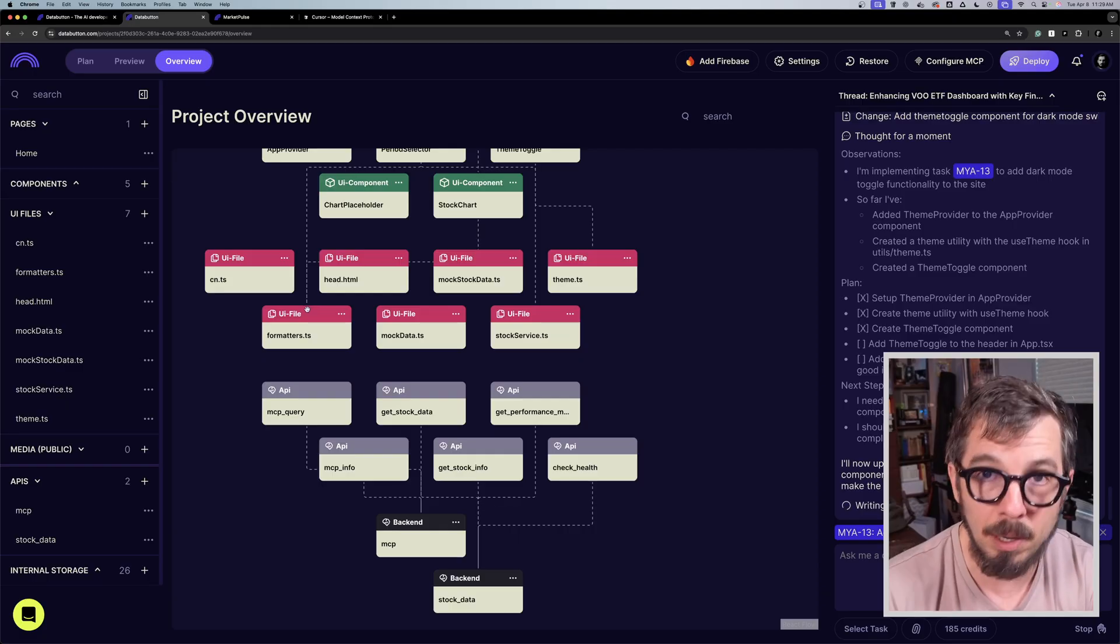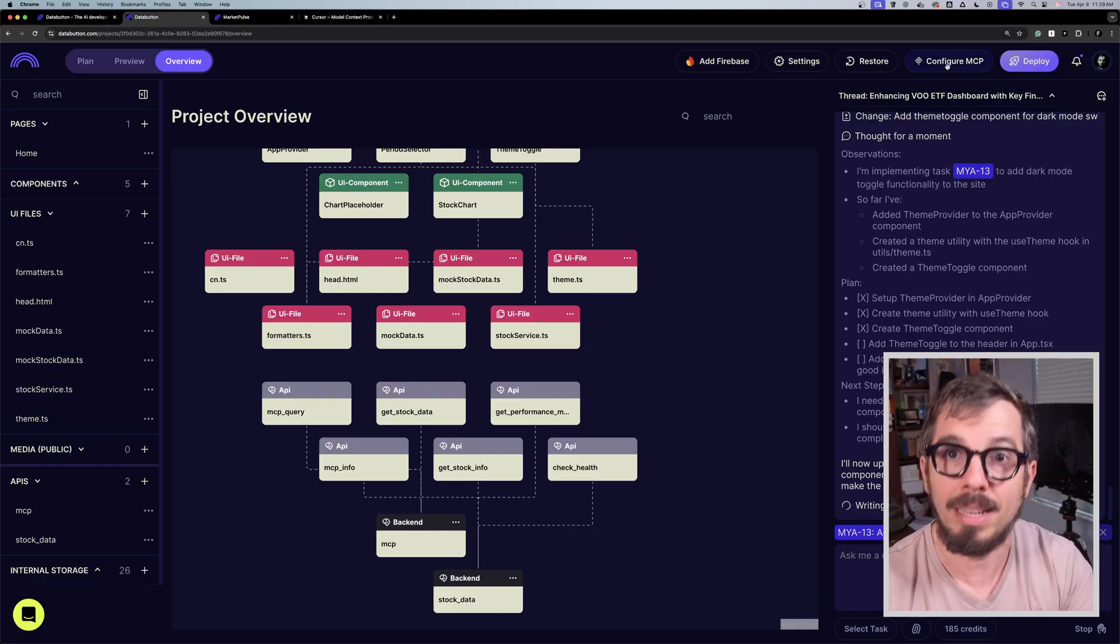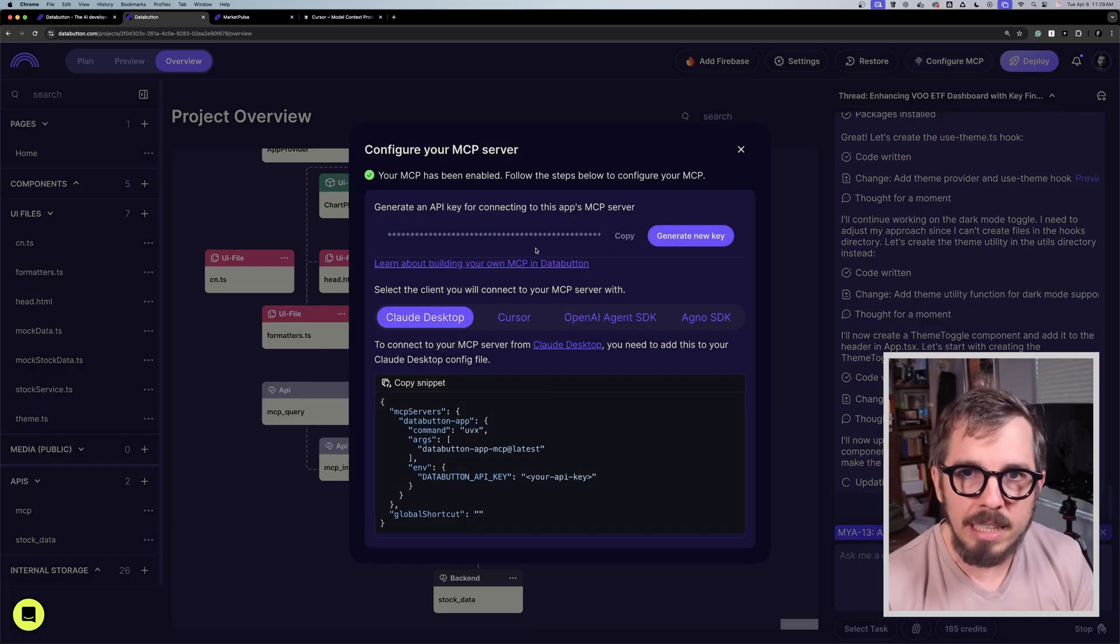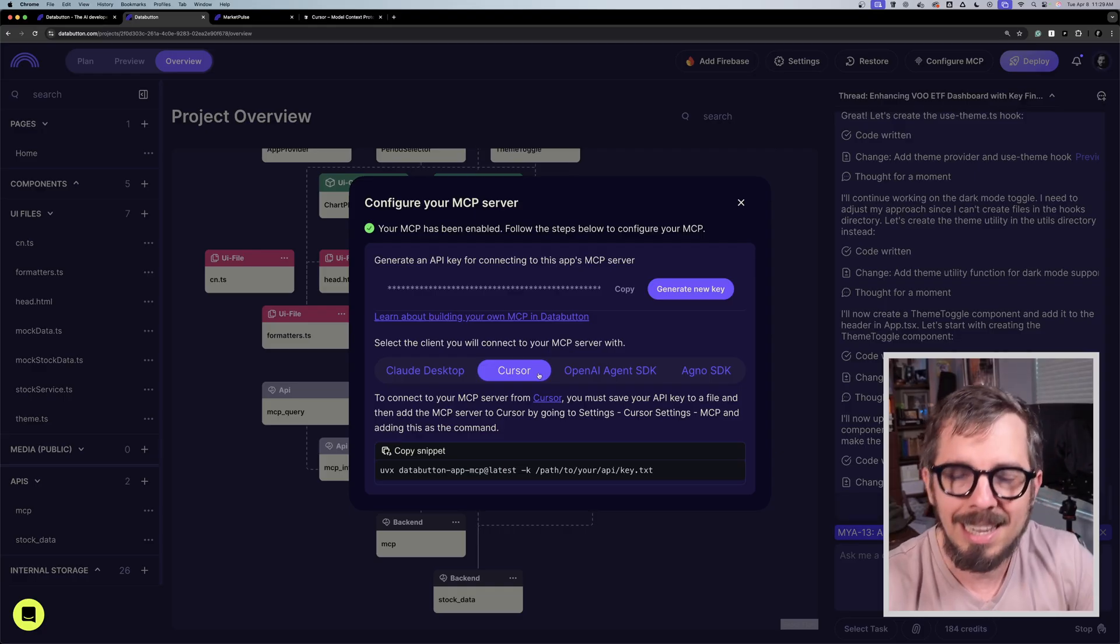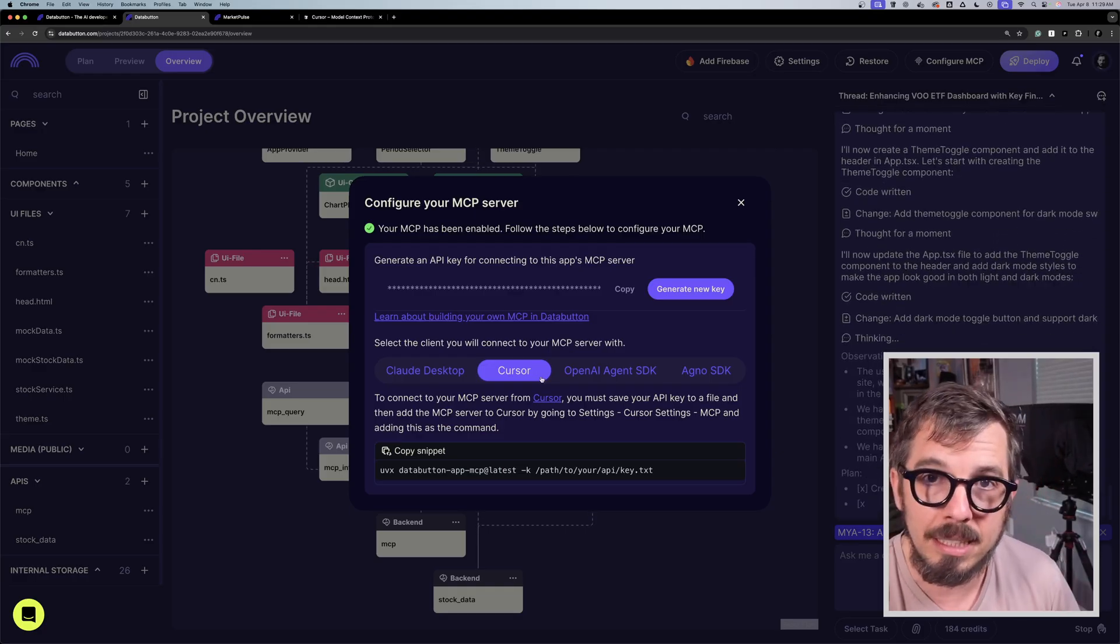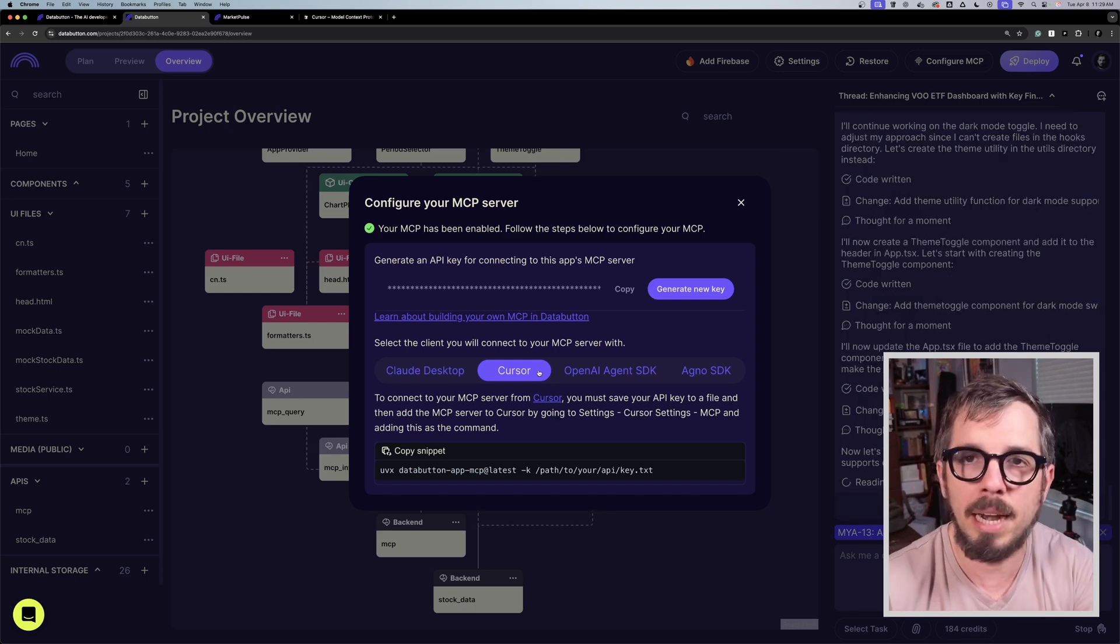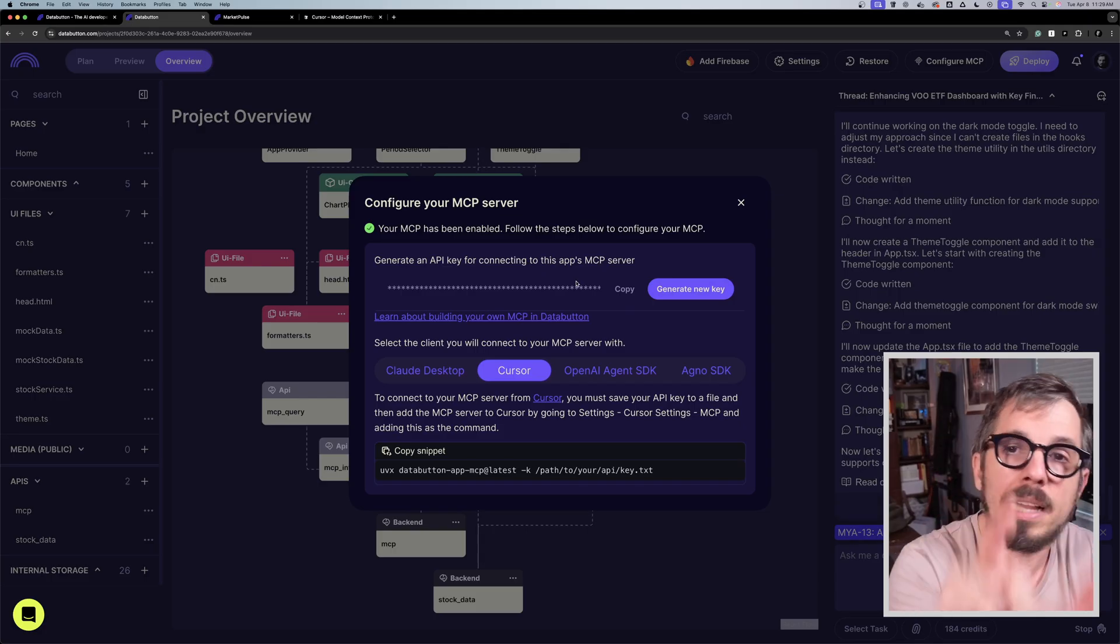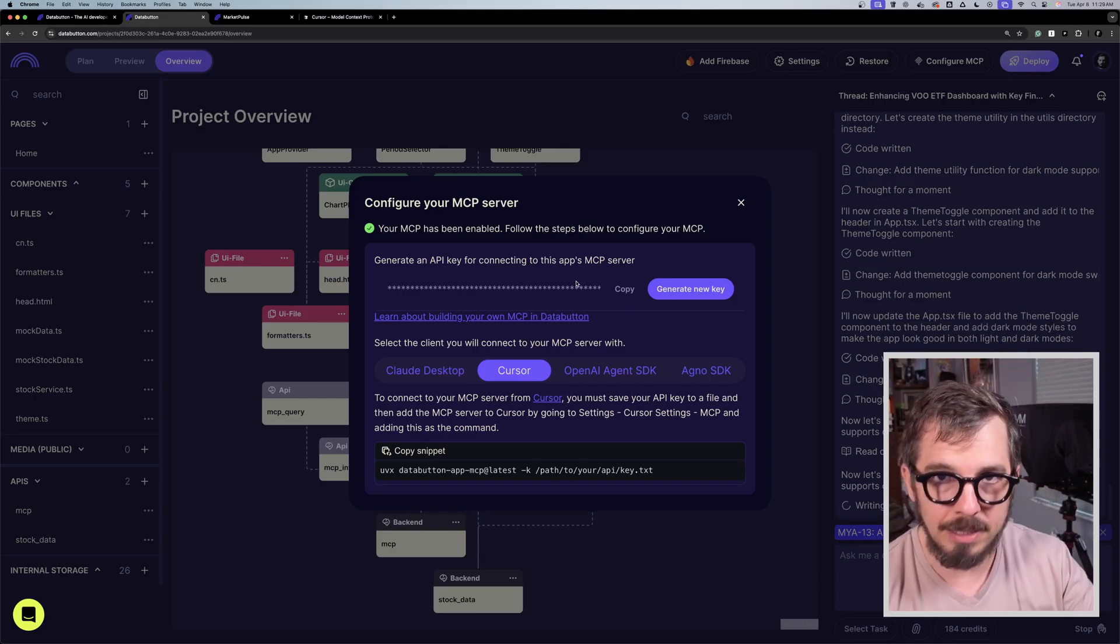Now here in DataButton they have a button—I think the button was Enable MCP. Before I clicked on it, you click on that button and they will present you this screen. They have the code that you need for different clients. I personally was using Cursor. I connected my Cursor IDE to DataButton, to the application that I built. Anyway, to generate your API key, and using that API key you can make the connection.